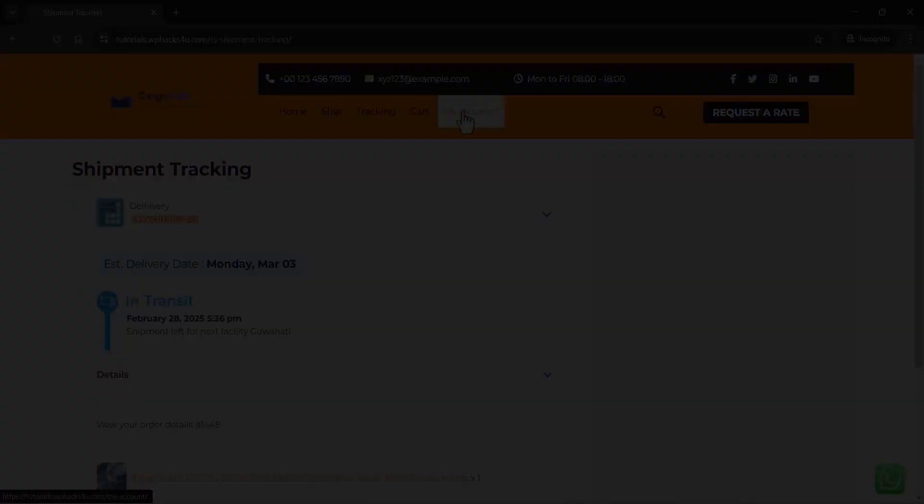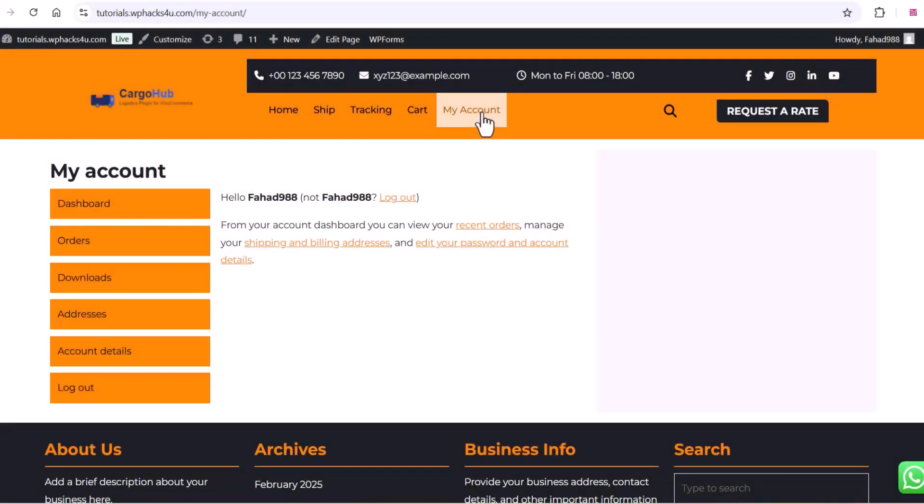You can see all the tracking details and product details here. On the My Account section, customers can manage all the details of their orders.